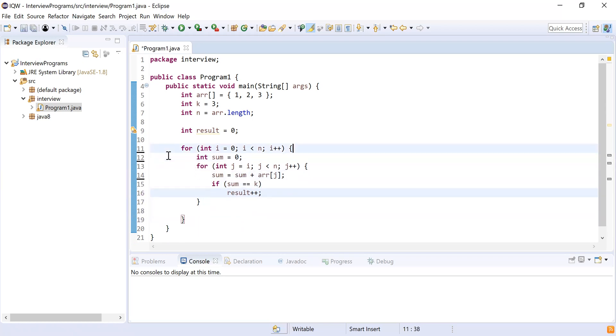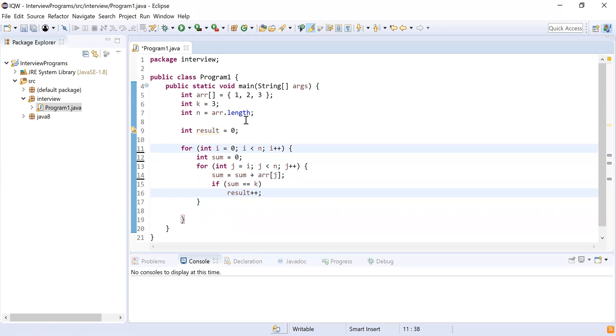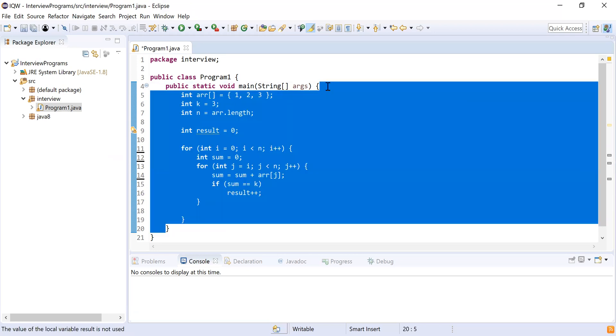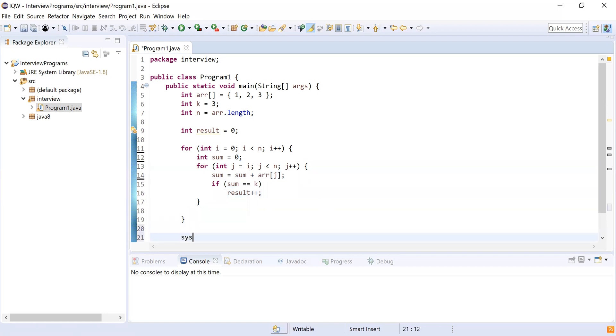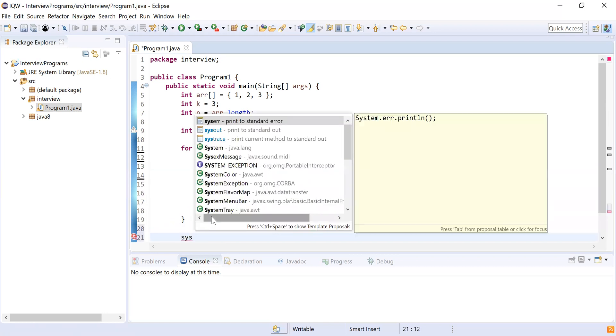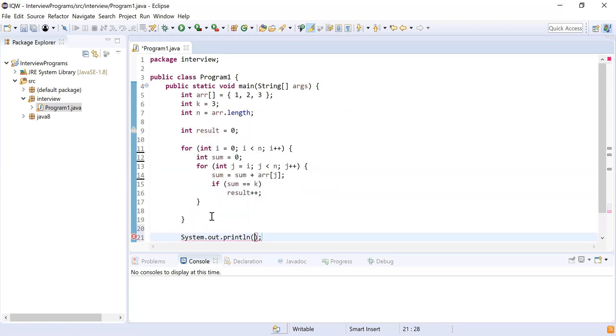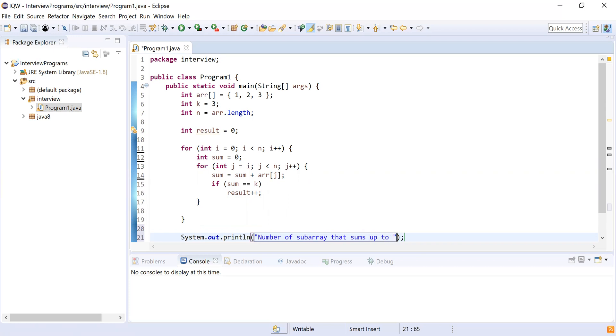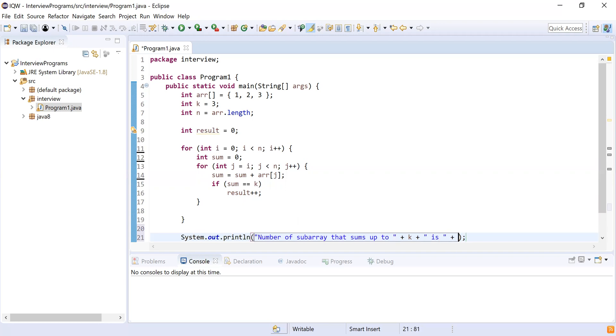And finally, after doing this, we are going to return the result. So let's see, we are going to print the result. So let's try to System.out, number of subarrays that sums up to k is result.